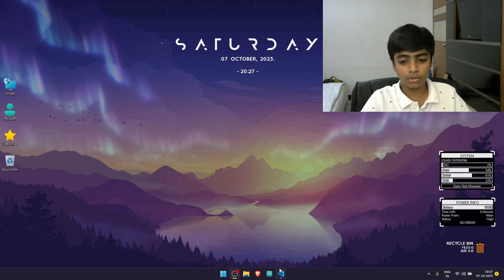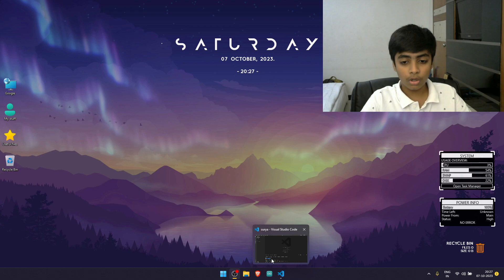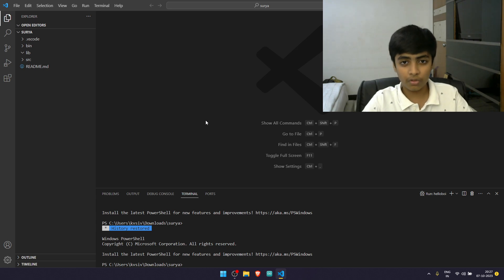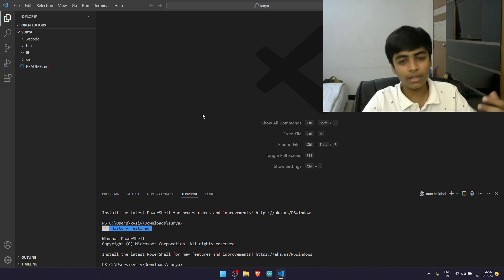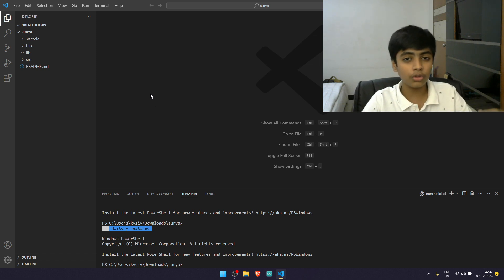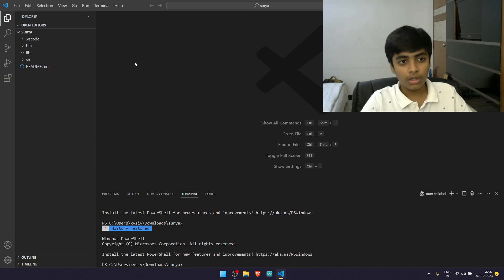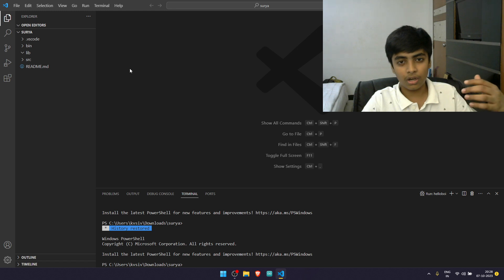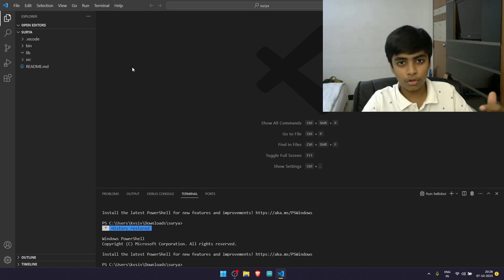First, you need to head to VS Code — VS Code is a code editor, so I suggest you install it right now. And in VS Code, the first thing you need to do is install the JDK, the Java Development Kit. Check the description for a video that will tell you how to download the JDK in VS Code, because without the JDK you can't really do Java programming — the JDK contains all the methods and all the classes for Java programming.